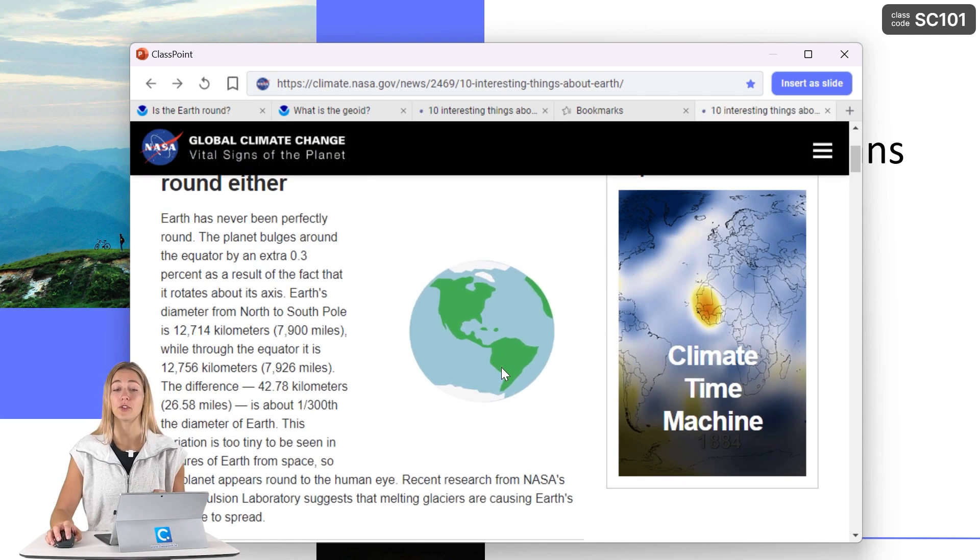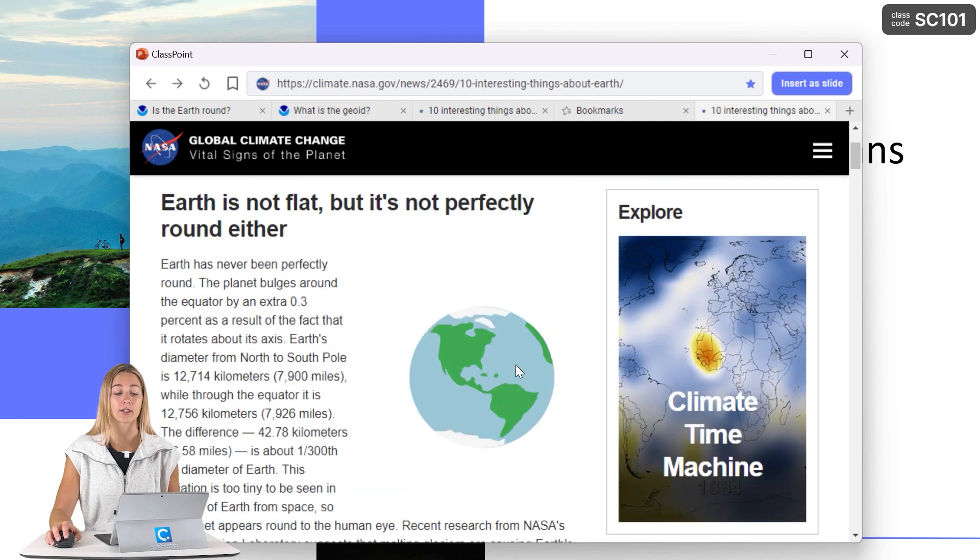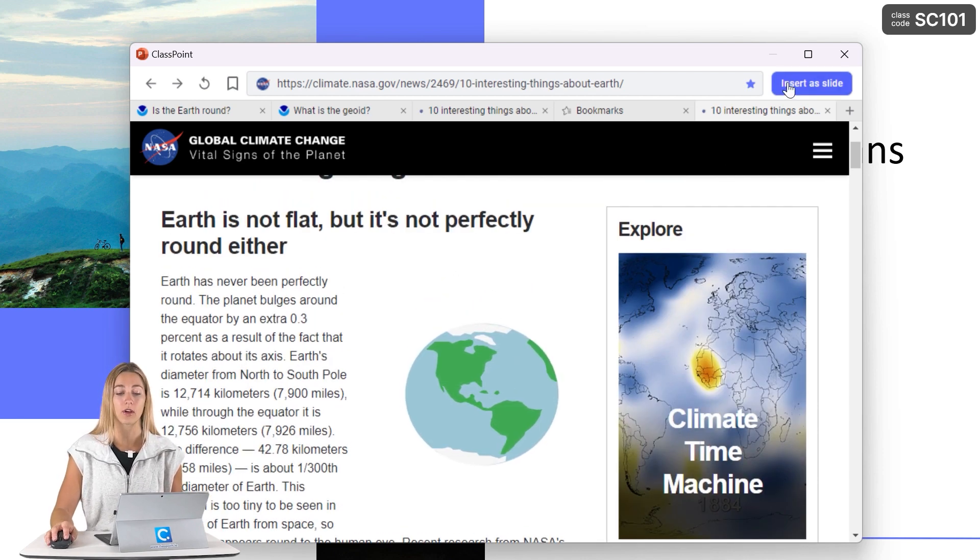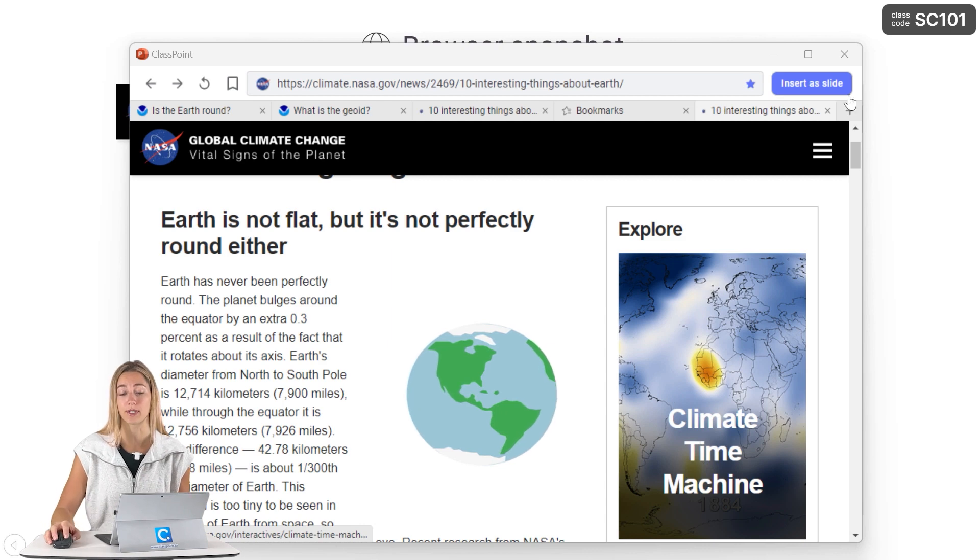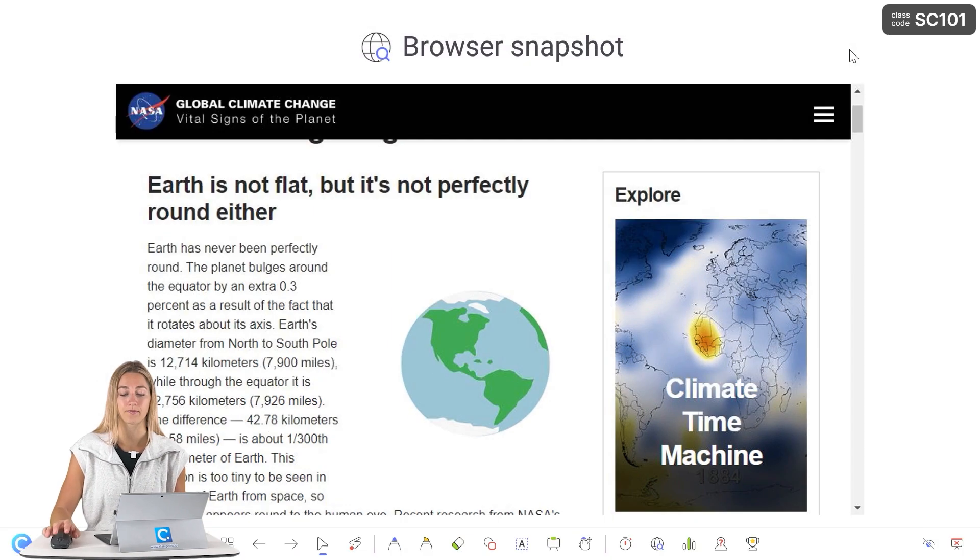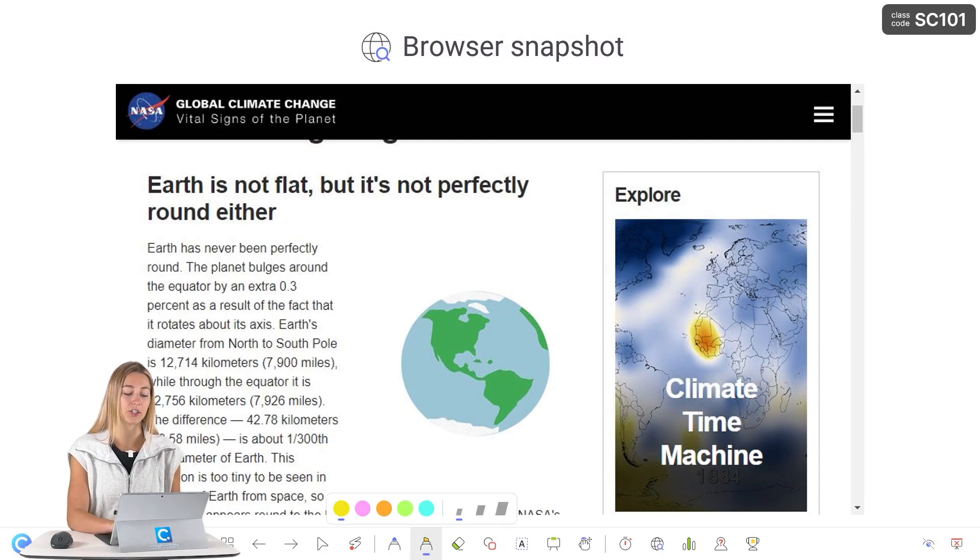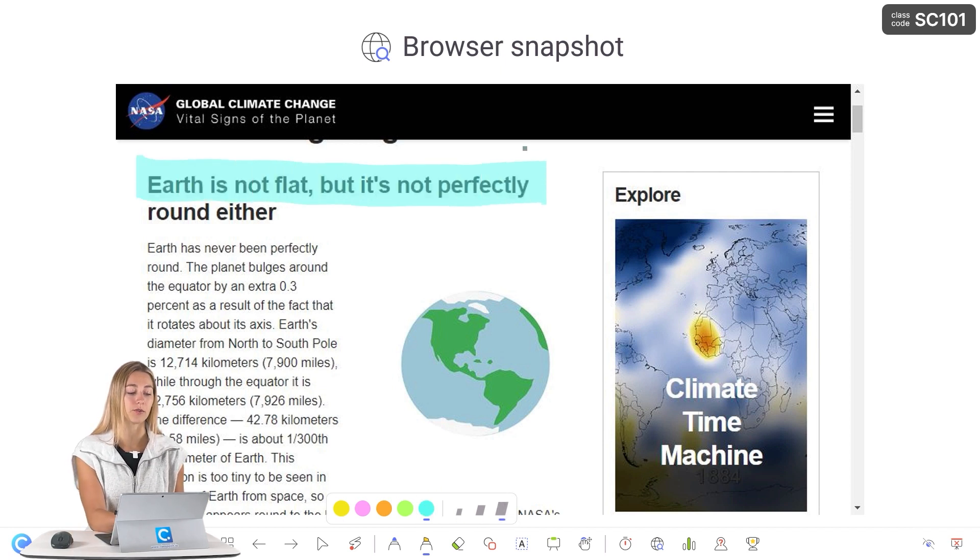If you guys do want to annotate or add any extra information onto this website, you can go ahead and insert it as a slide right into your PowerPoint presentation. Then you can begin using the annotation tools to add any of that extra information that you need right onto the page.